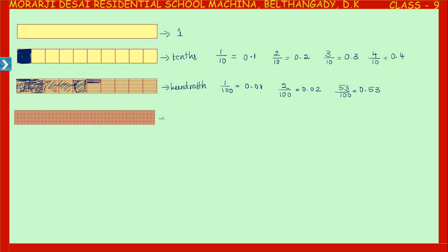This is thousandths — each part is called one-thousandth because the whole is divided into one thousand equal parts. If I shade one out of one thousand equal parts, after the decimal point the first place is tenths, then hundredths, then thousandths — so this is represented as 0.001, that is one-thousandth.